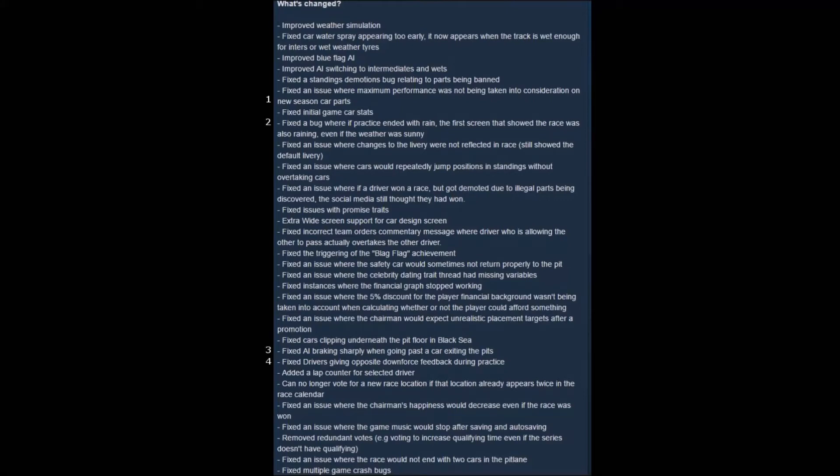Good morning, everyone. Woke up early this morning, turned on the computer, and while I wasn't planning on doing any recording today, I had a pleasant surprise with a new patch that's come out for Motorsport Manager. This is the first patch.